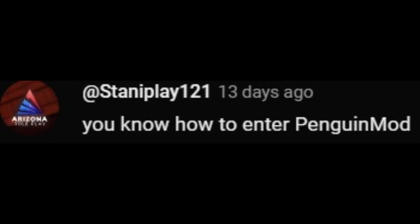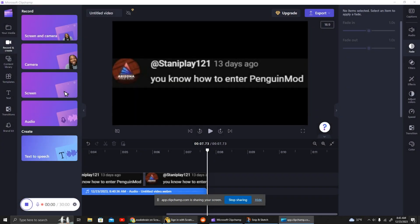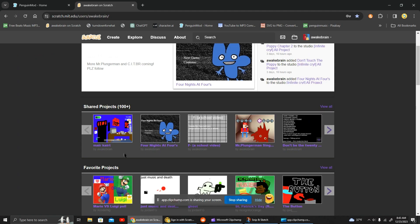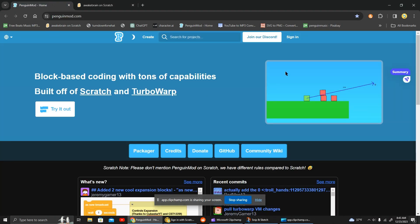I just want to say thanks to this guy for asking for the tutorial. I hope you enjoy. Okay, so this is how you get to Penguin Mod.